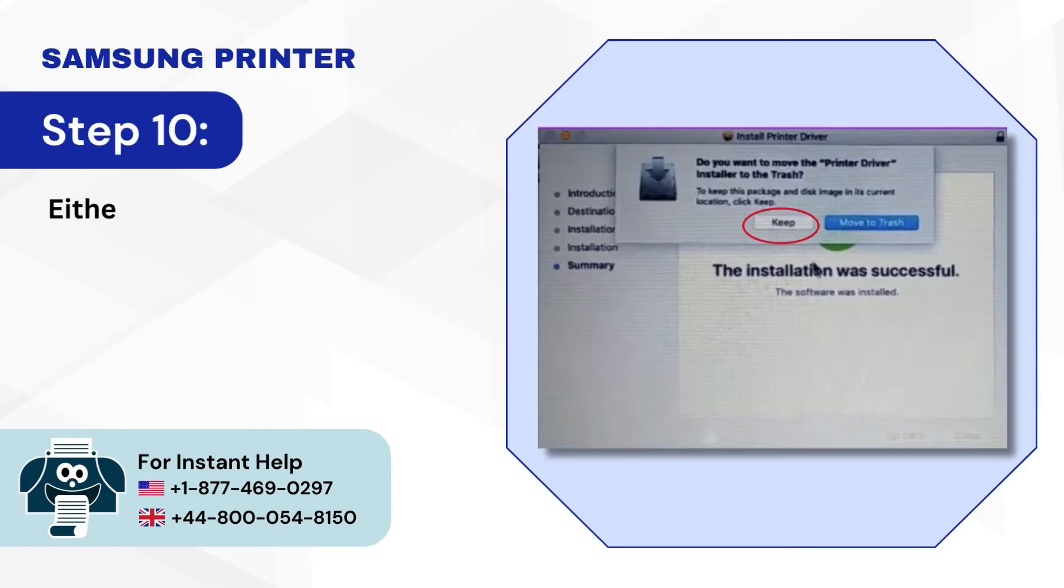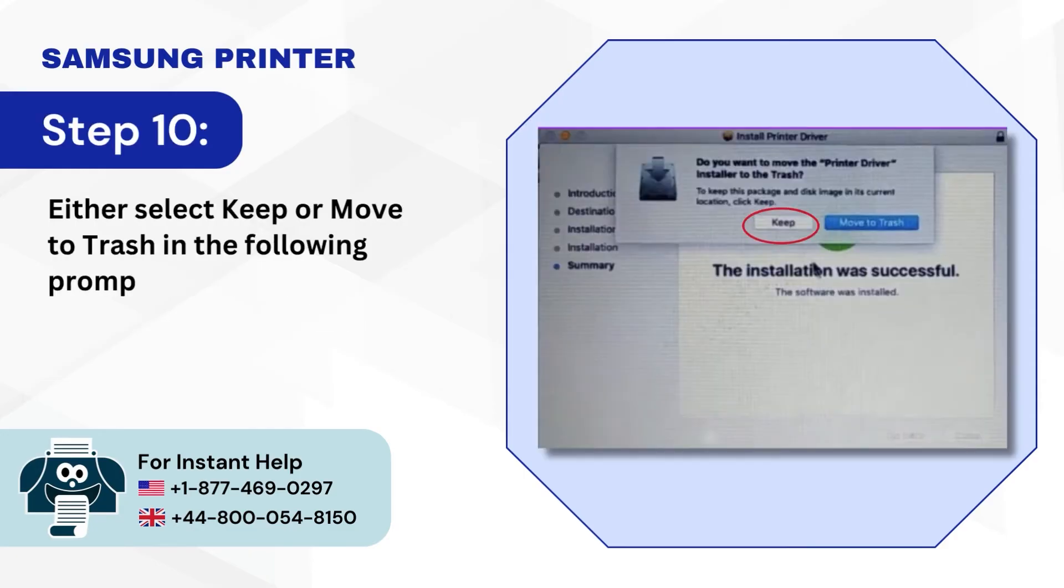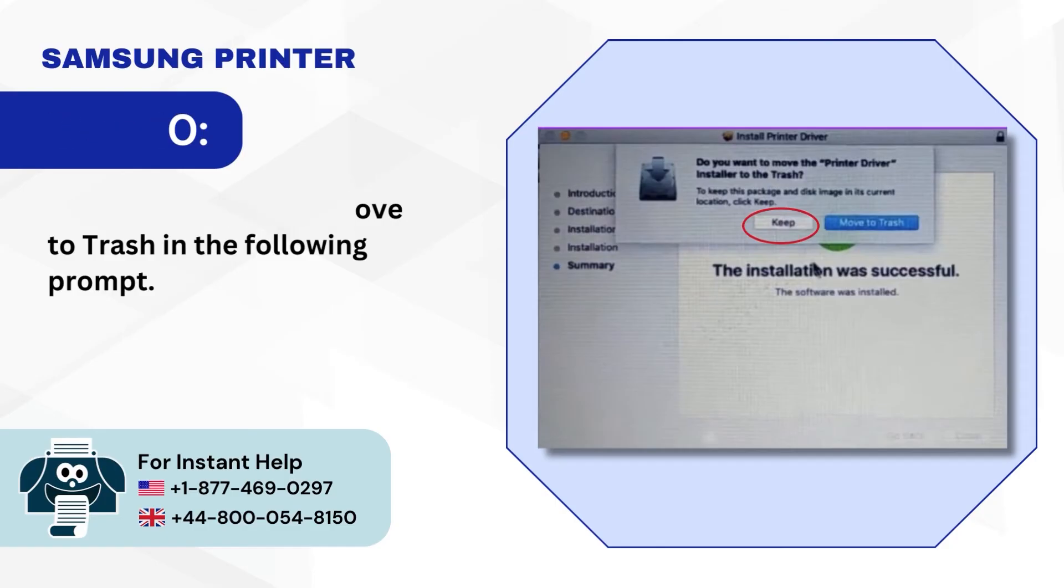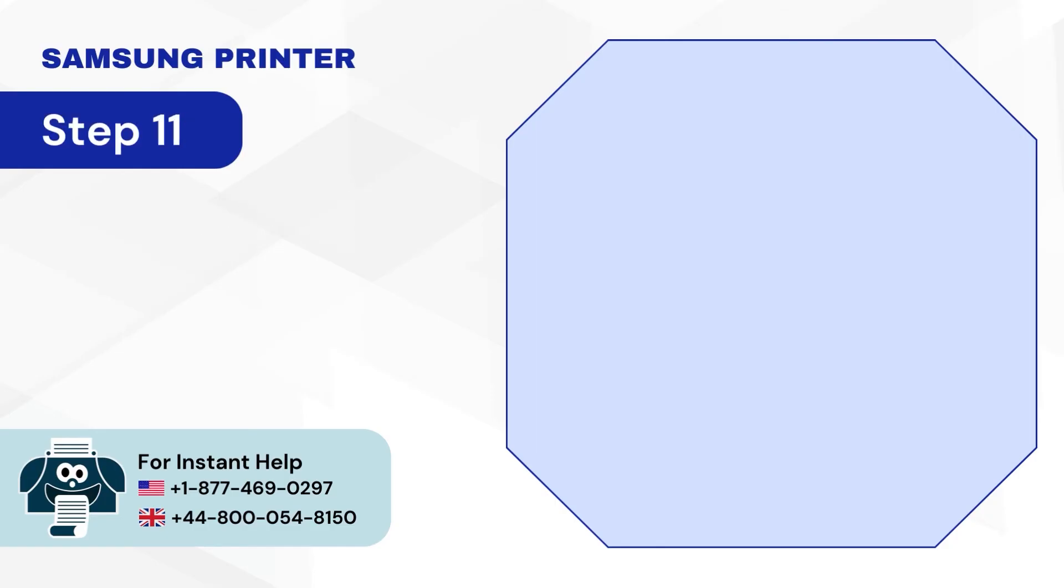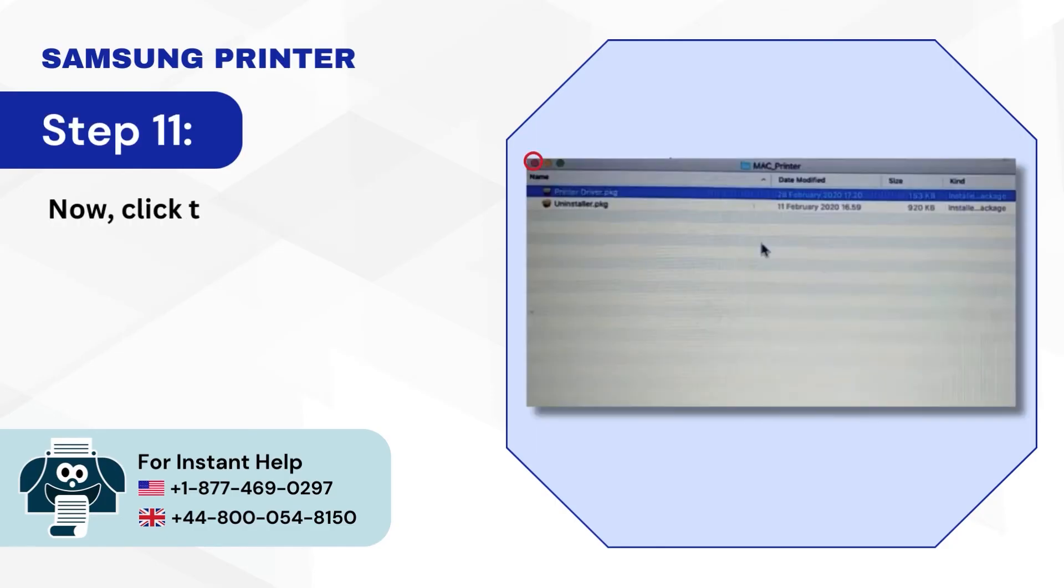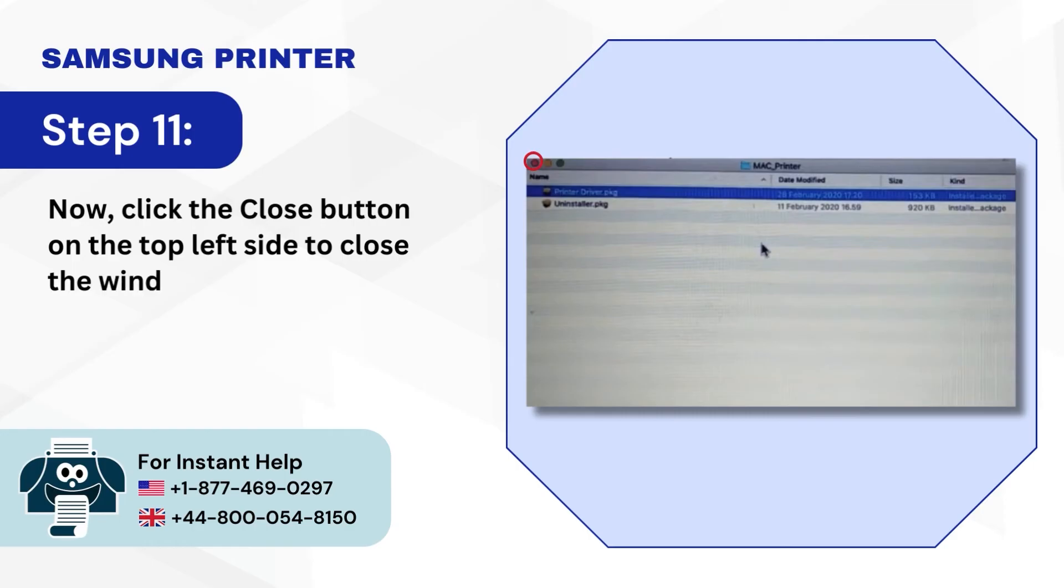Step 10: Either select Keep or Move to Trash in the following prompt. Step 11: Now, click the Close button on the top left side to close the window.